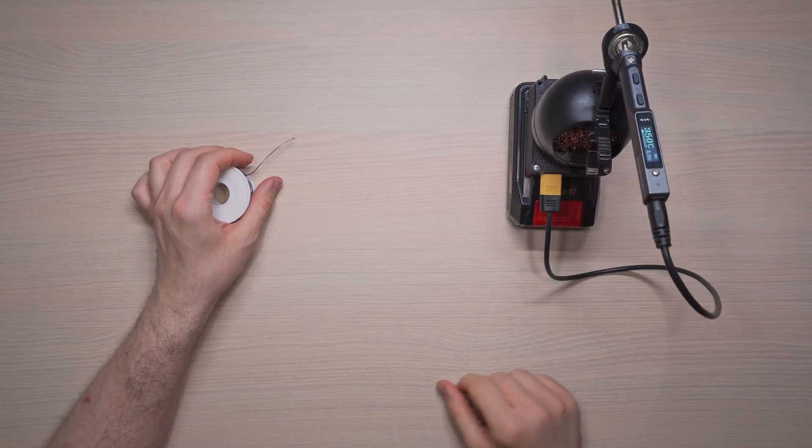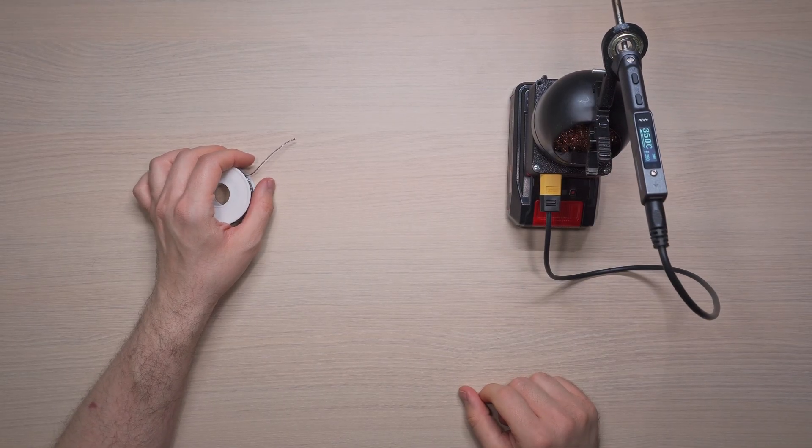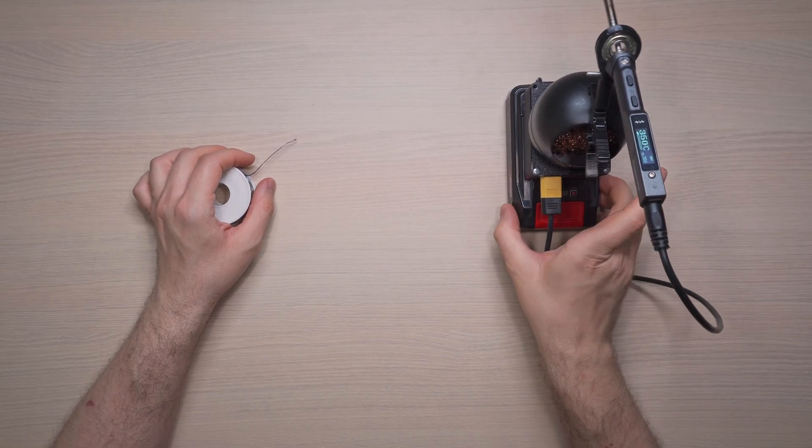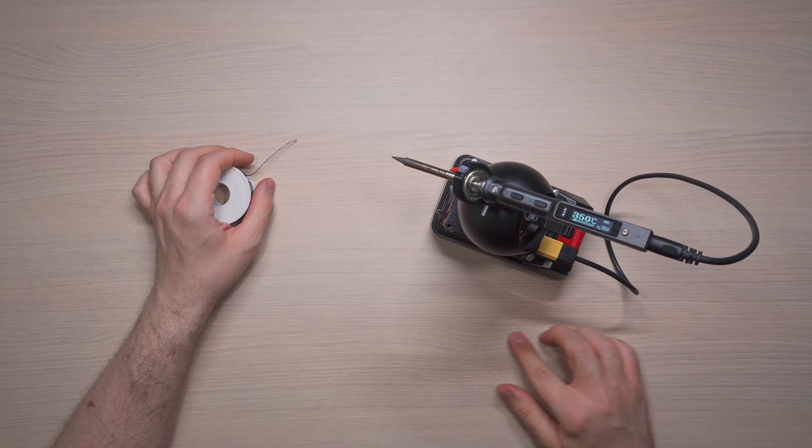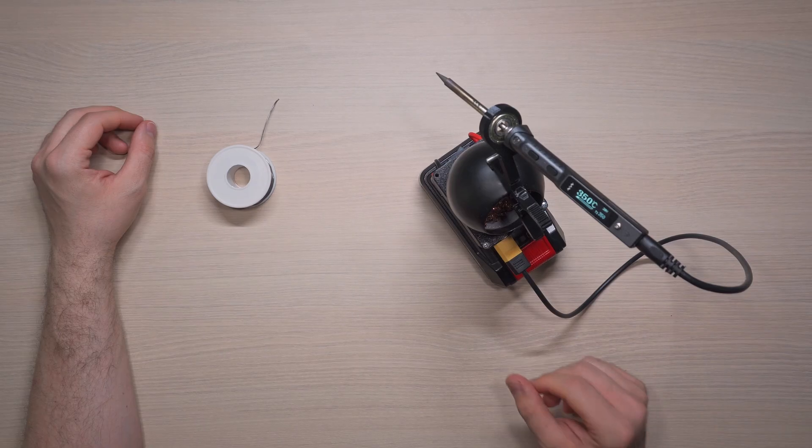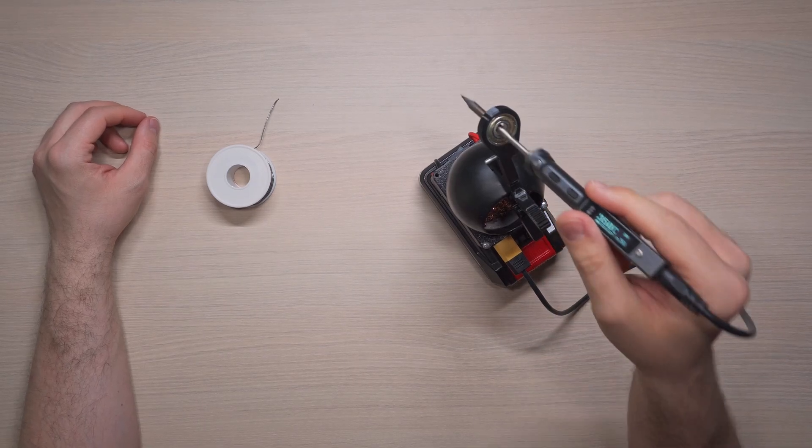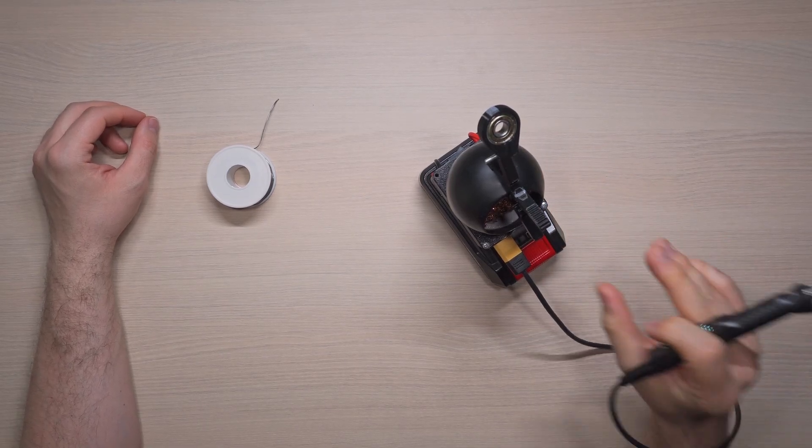Is it perfect? Nope. It could still be improved and I might revisit it in the future, after it annoys me enough times. But for now, it works well enough to call this project complete.